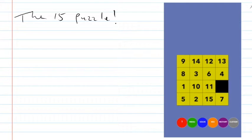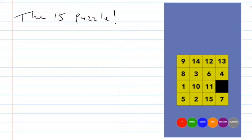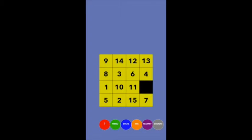I'm going to recommend that you push pause and spend an hour, two hours, a couple of days — whatever you need — to go through this puzzle and see what observations you can make on your own. Then come back to this video.